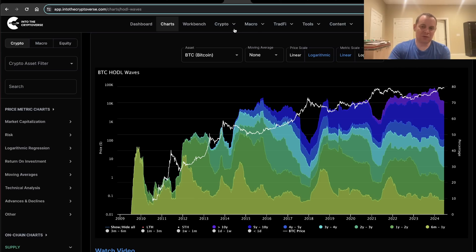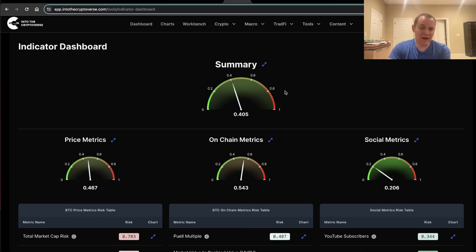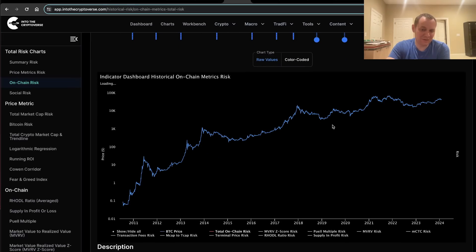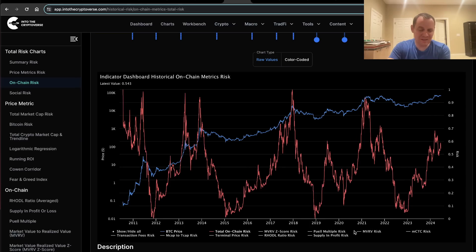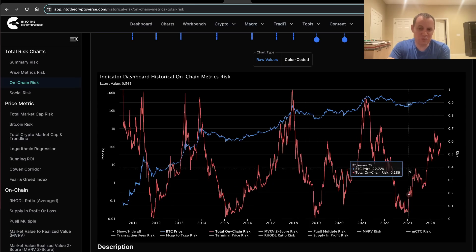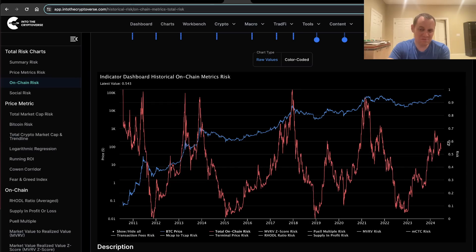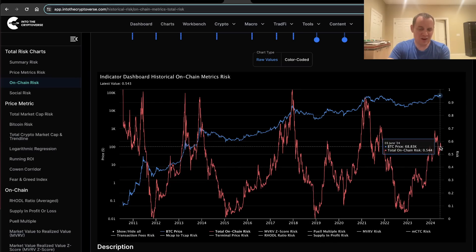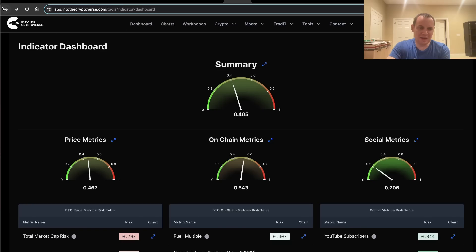To sort of compensate for that, that's why we also have the on-chain risk. It doesn't really care what you think or what I think. It just looks at historical data for a lot of different on-chain charts and it normalizes that performance between zero and one. It tells you what the on-chain risk is. You don't have to know—you leave your bias at the door.